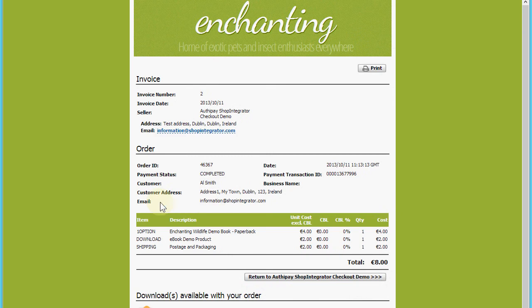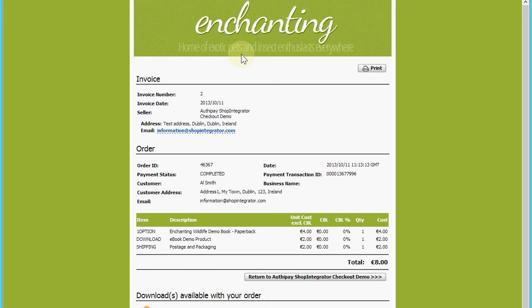OrthiPay has now returned the customer to your Shop Integrator account's order completed page. I've done a little bit of customization for the colors and the banner just to tie it in with the original site.